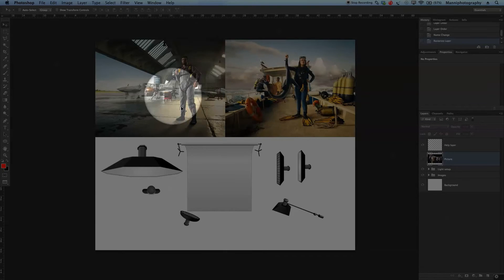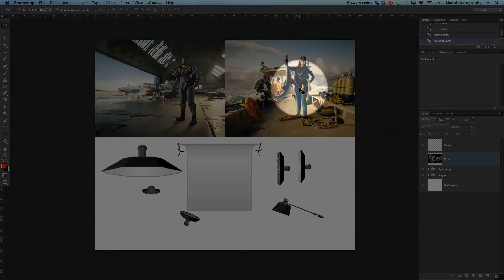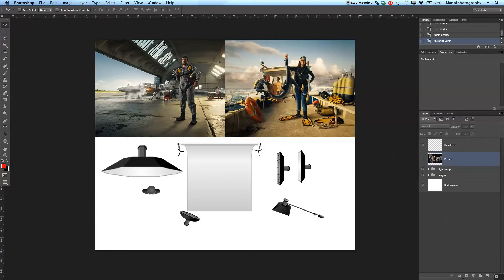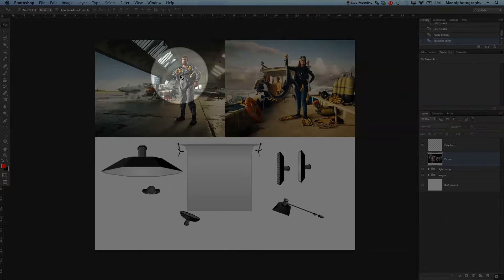Now the guy in the hangar looks more to me like a real on location shot and the lady in the diving suit looks also very very real, could also be in studio I'm not too sure. But let me quickly show you the light setup for these two images here.